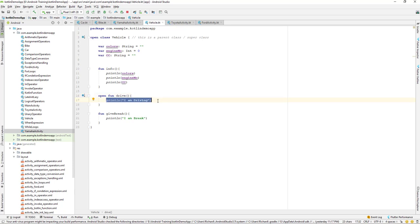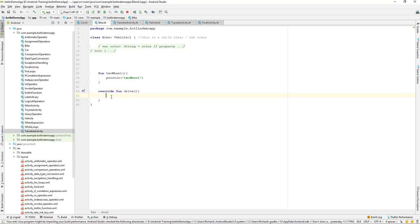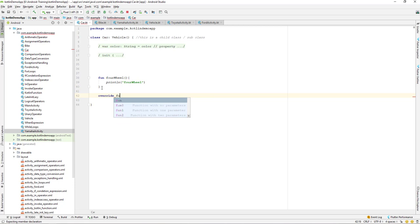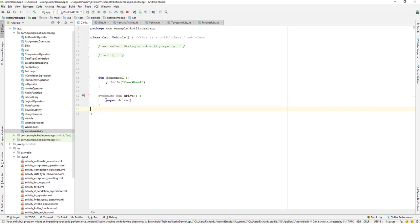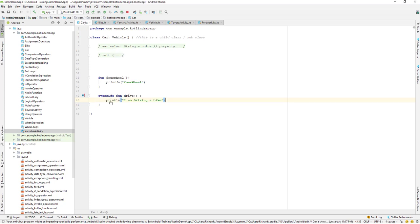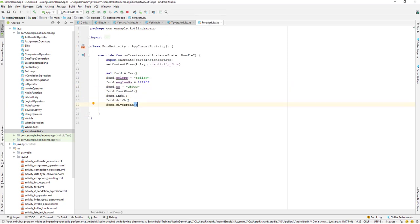Now we go to Bike, override the function drive, and write 'I'm driving a bike.' Similarly, let's go to Car and override the drive function there as well. We paste in the message and write 'I'm driving a car.' So now when we call drive on Toyota or any Car object, it will call the child class method.